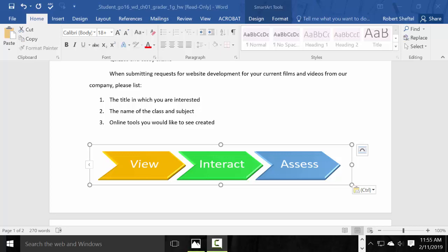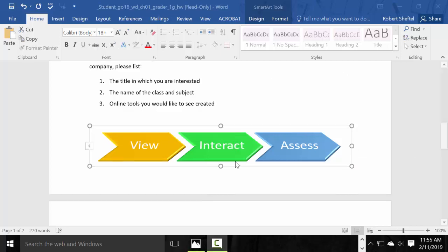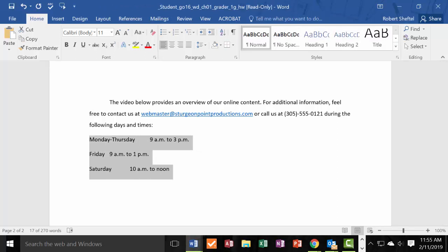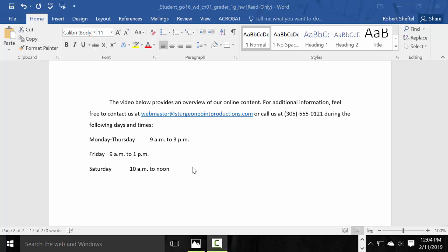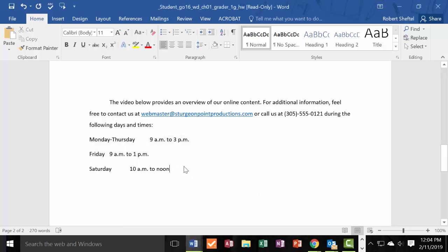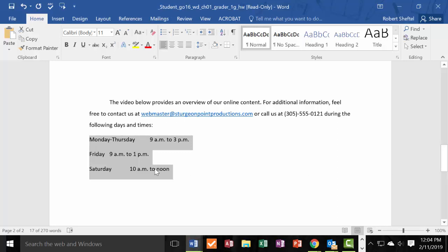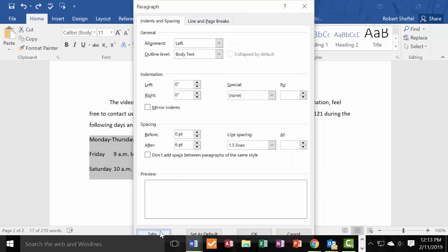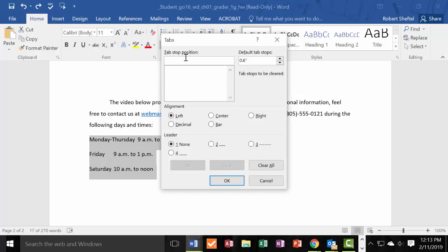Step 11: select the days and times at the end of the document, then set a right tab with dot leaders at 6 inches. Right-click, go to Paragraph, and at the bottom click the Tabs button. Set the tab stop position to 6, choose Right alignment, select the dot leader option, and hit OK.